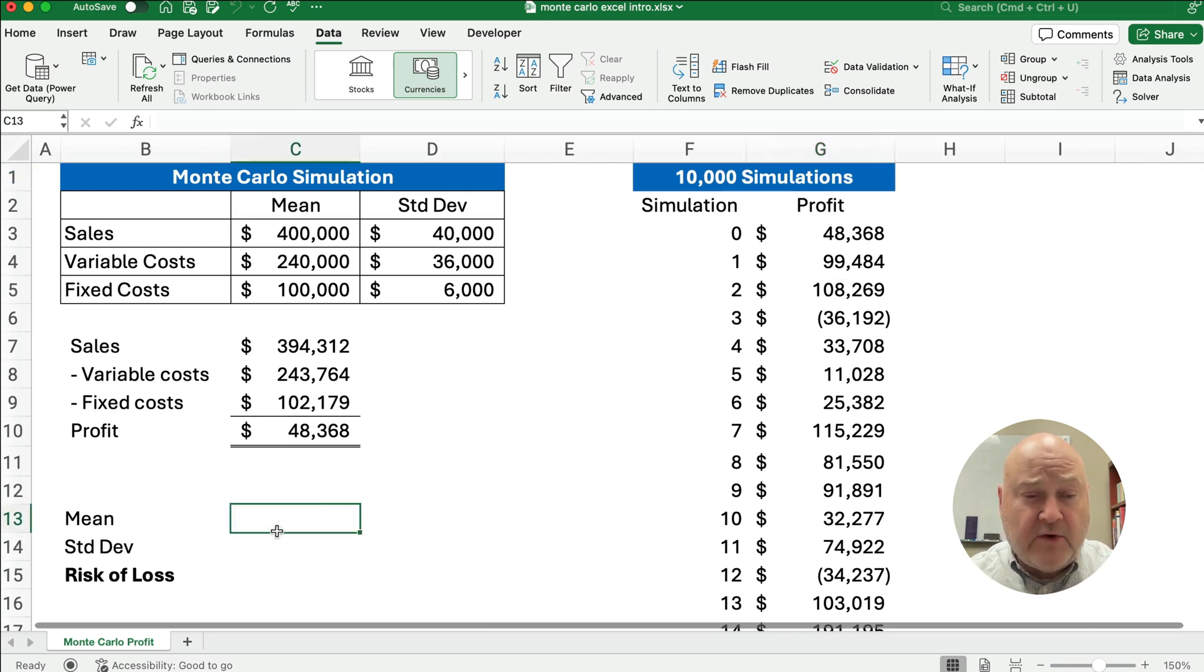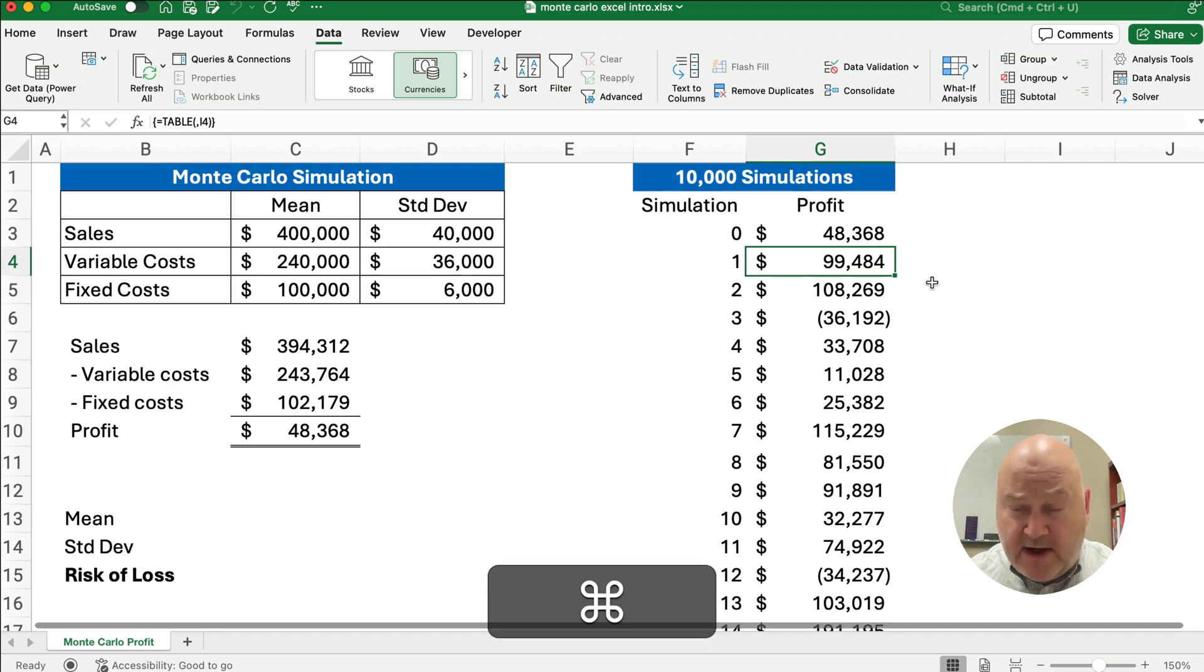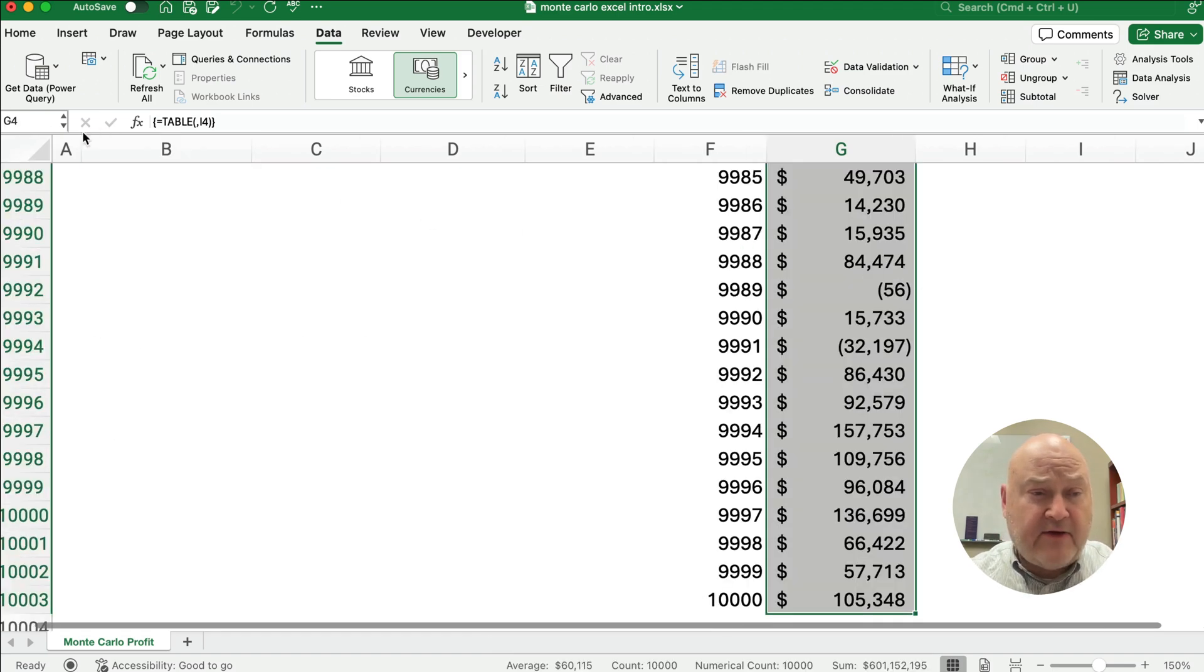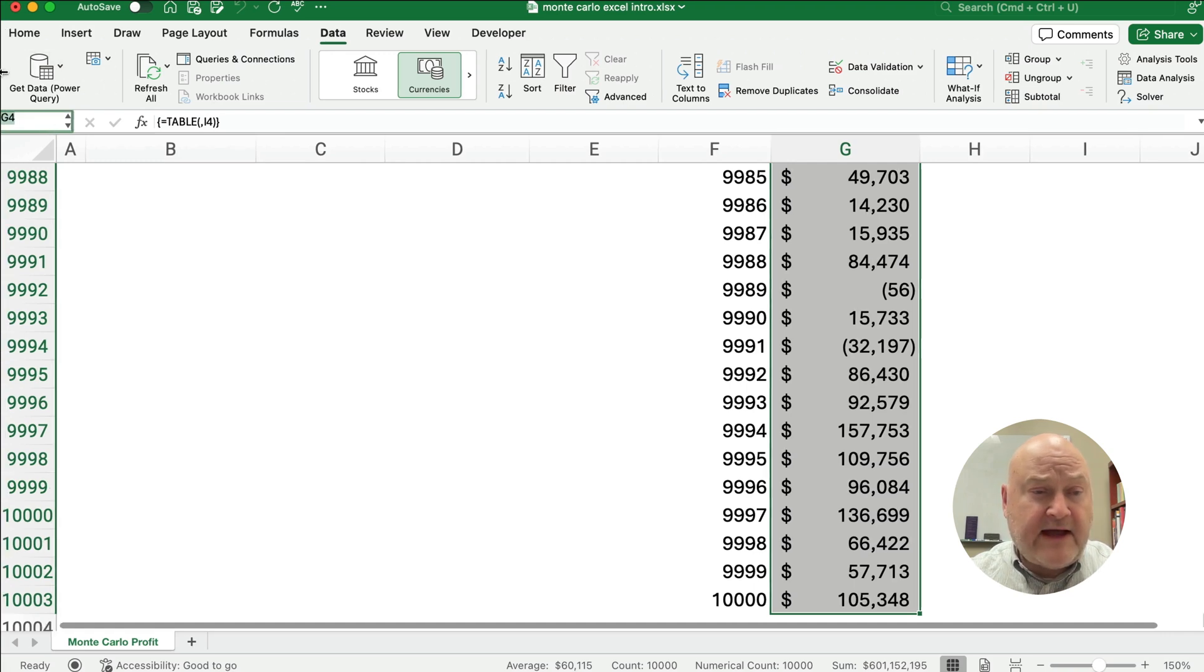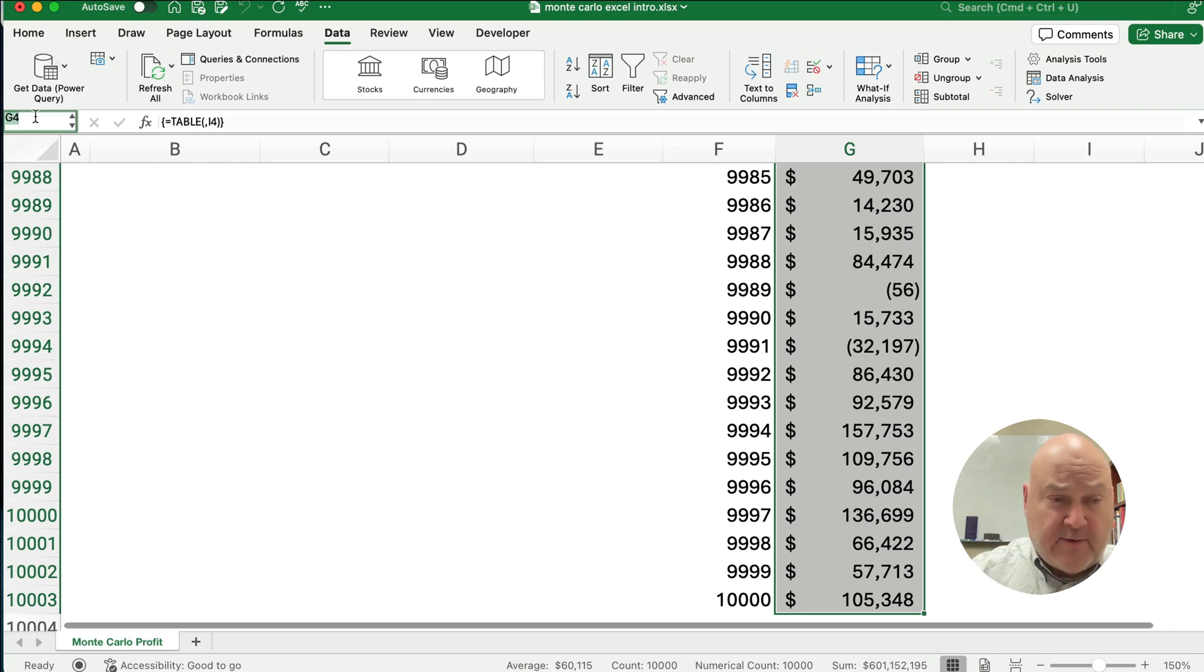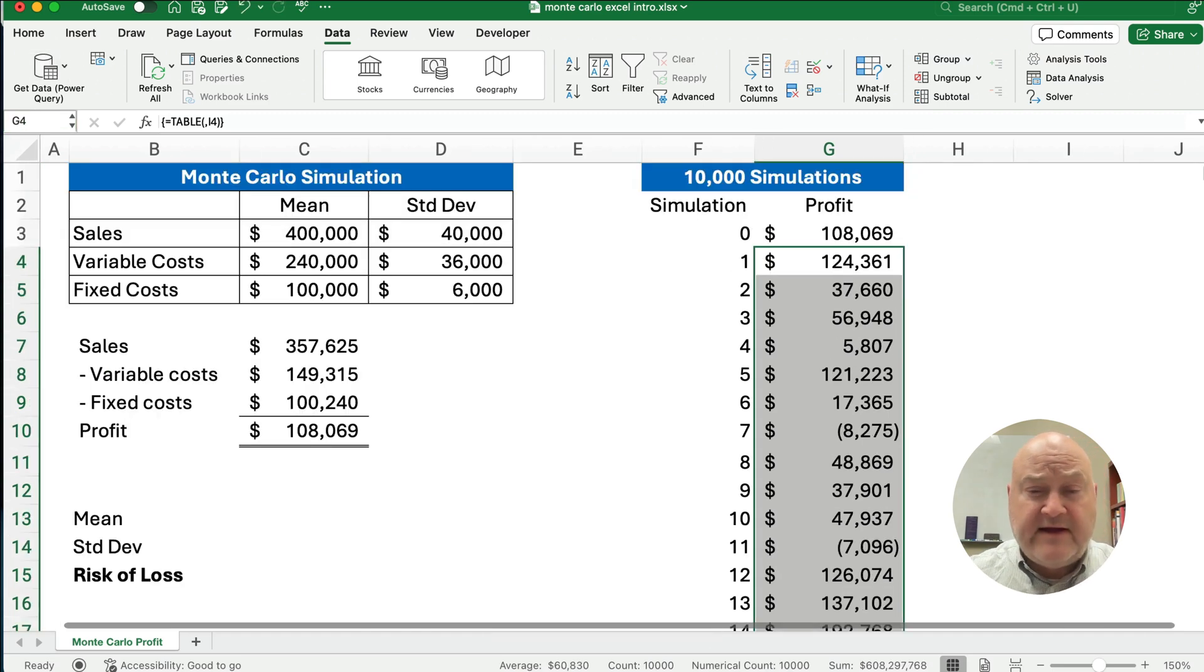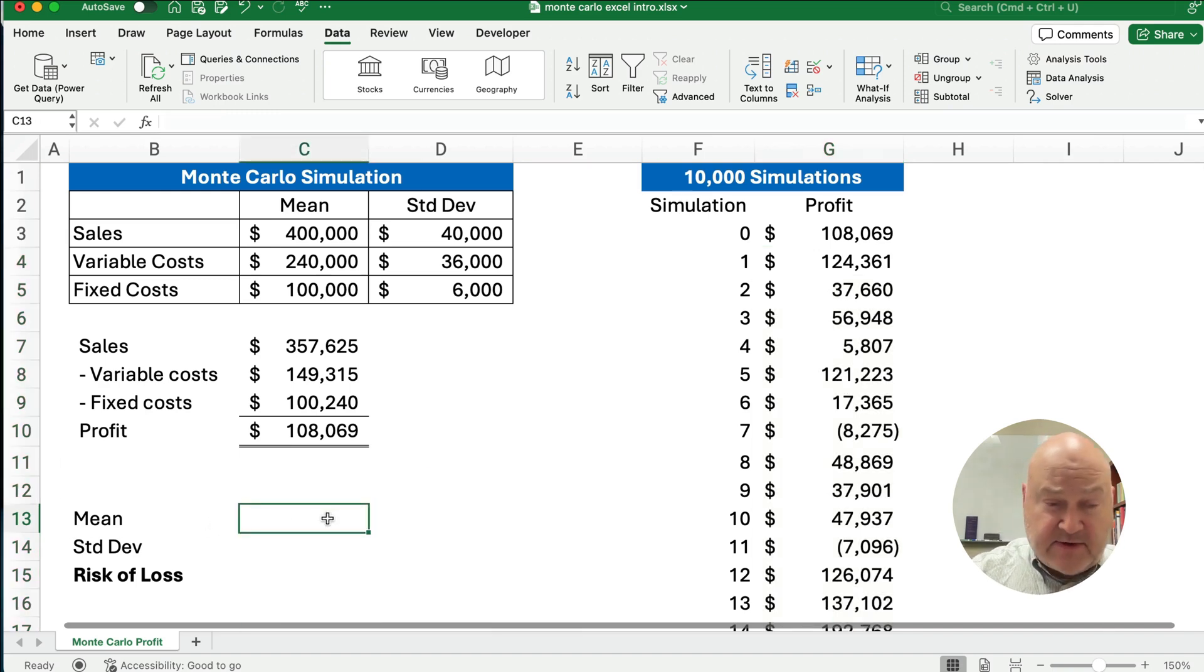So what we want to do is I want to do something really quickly. I'm going to take simulation one through 10,000, I'm going to highlight all those. And I'm going to name a range over here. I'm going to name the range. I'm going to call it profit.